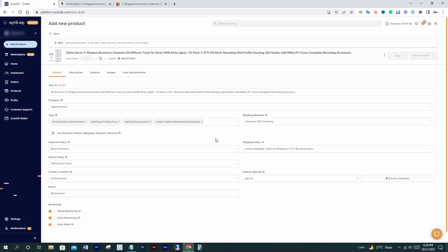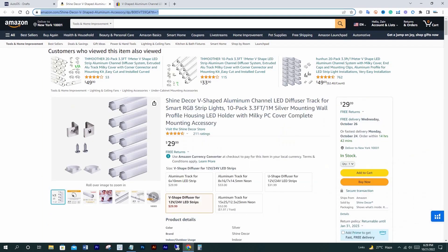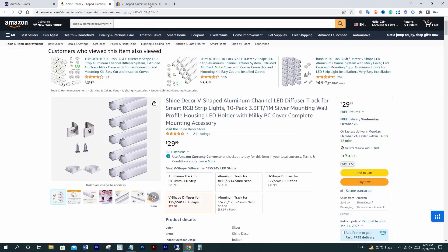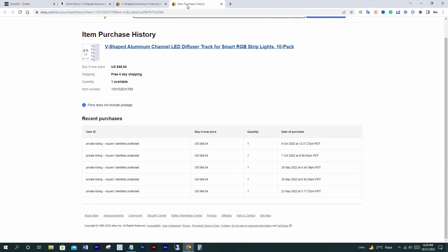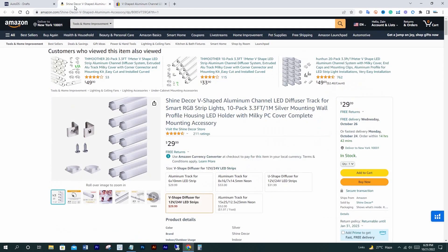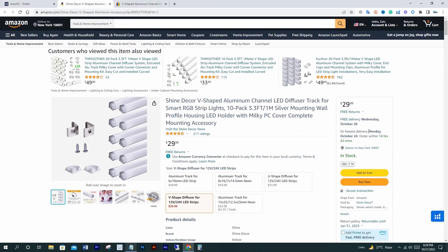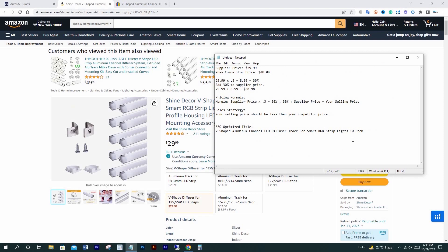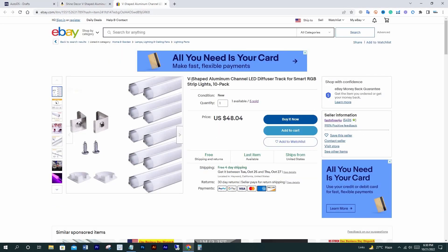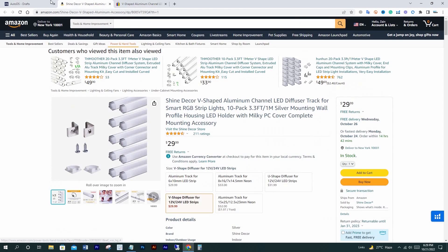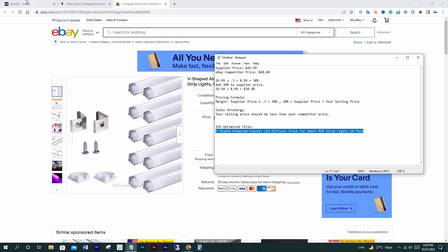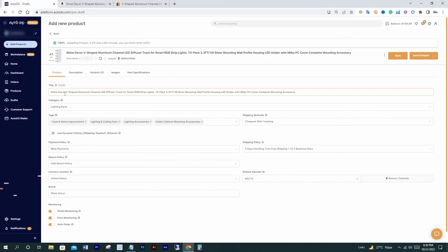We can start editing the draft now. Here's our item — its price on Amazon is $29.99 USD and it's selling for $48.04 USD. We can check sold dates — I already checked it, it's sold five times in the last 30 days, which is good. I already made a notepad file to calculate how I'm going to sell it, and I have an SEO-optimized title ready. You can make one easily by copying a competitor title and removing unknown words not seen on the supplier site, which is Amazon right now. I'll copy it and paste it into the title section.